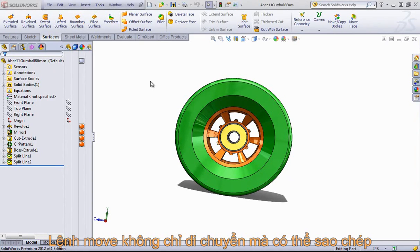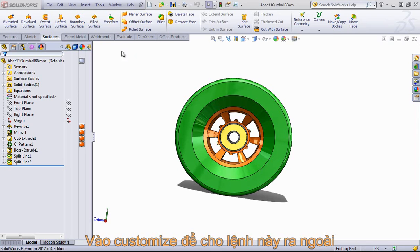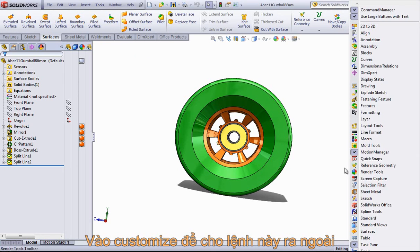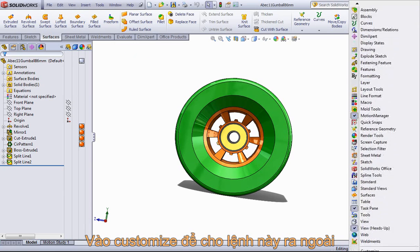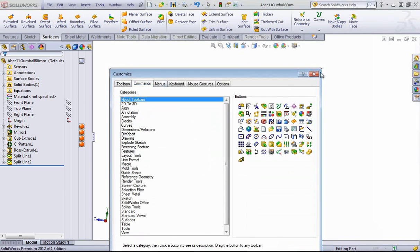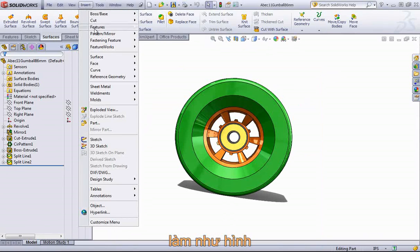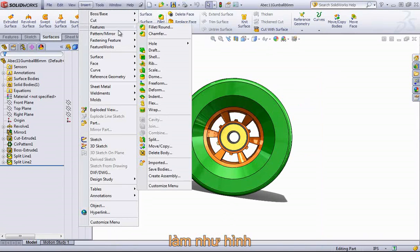The Move Copy Bodies command allows you to move bodies as well as create copies from those bodies, as the name would suggest. I have it added into my Surfaces tab using the Customize option, but you can find this command in Insert, Features, and Move Copy.